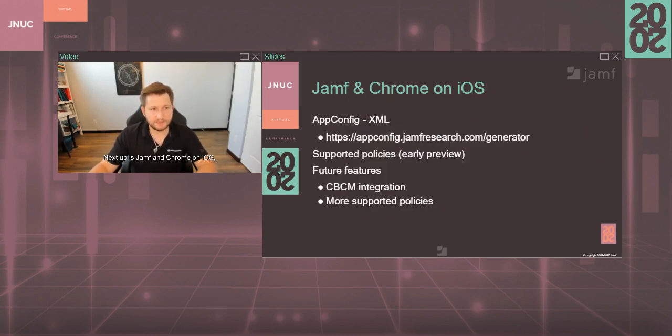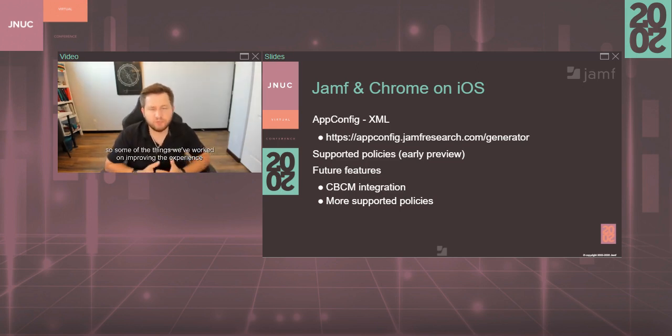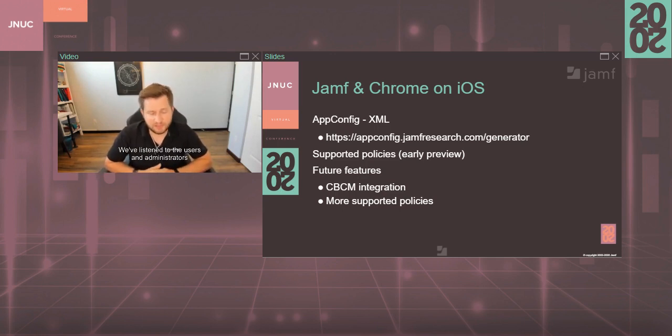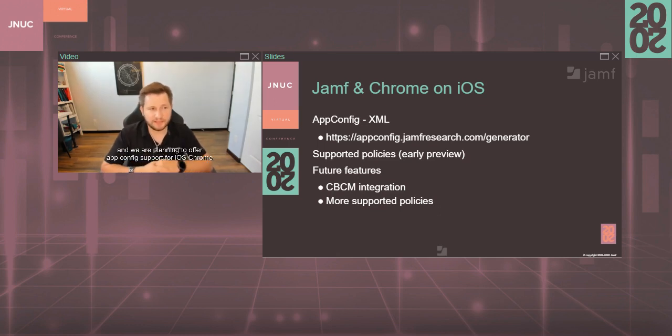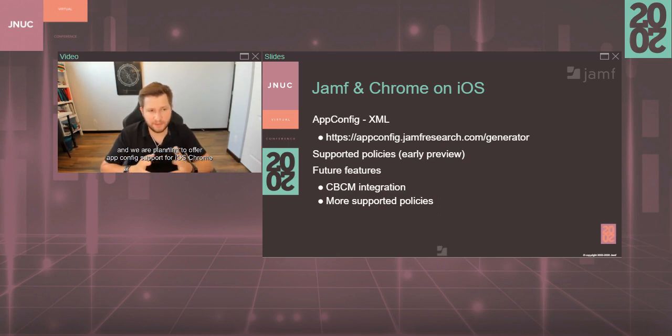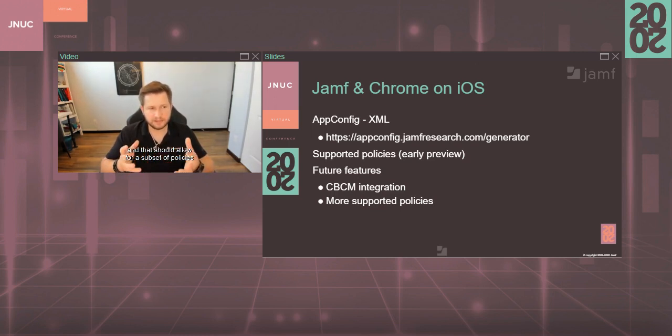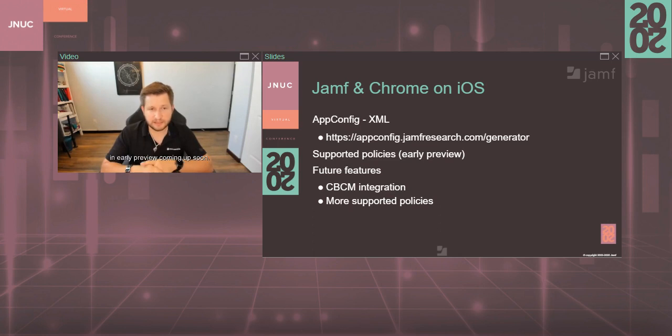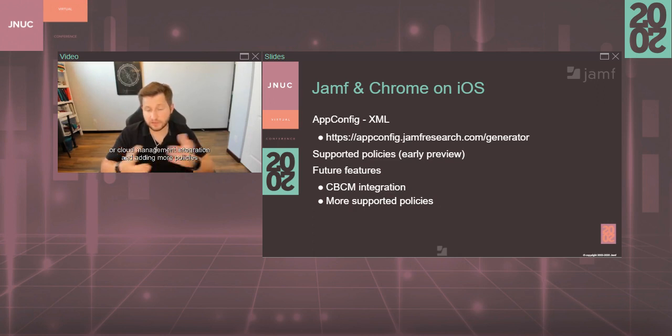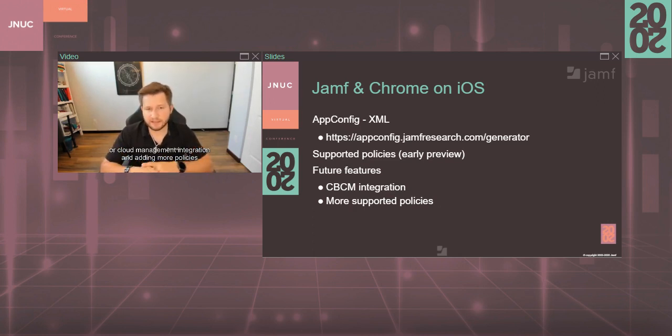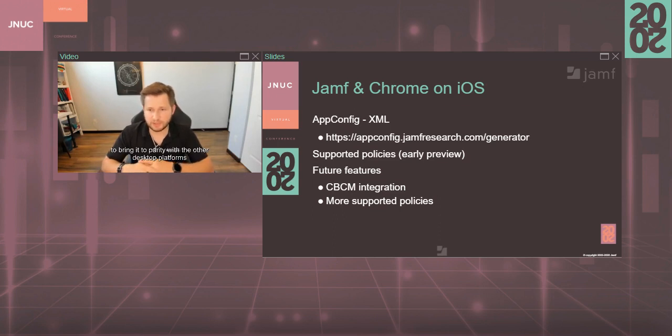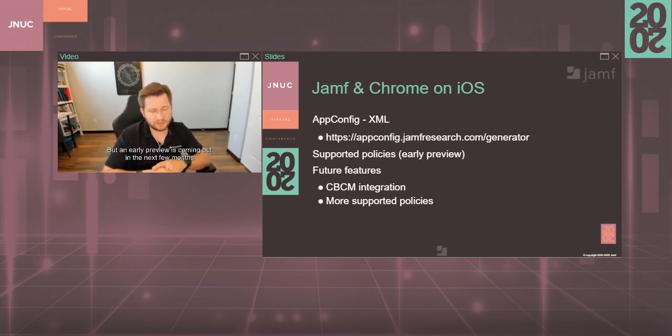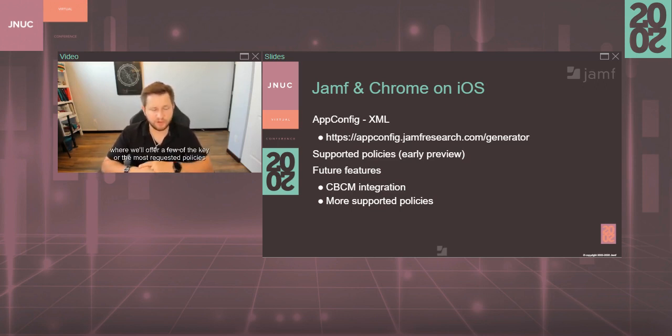Next up is Jamf and Chrome on iOS. Some of the things we've worked on improving the experience for administrators on iOS are related to app config. We've listened to the users and administrators around the whole app config deployment, and we are planning to offer app config support for iOS Chrome. That should allow for a subset of policies in early preview coming up soon. And then in the future we're looking at adding full CBCM integration or cloud management integration and adding more policies to bring it to parity with the other desktop platforms sometime around 2021. But in early previews coming out in the next few months where we'll offer a few of the key or the most requested policies that administrators have been telling us about.